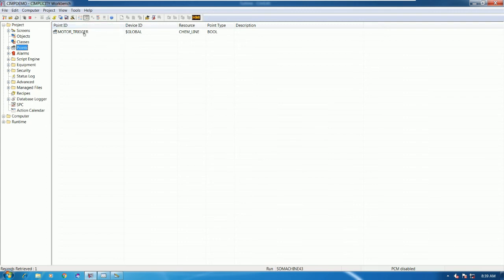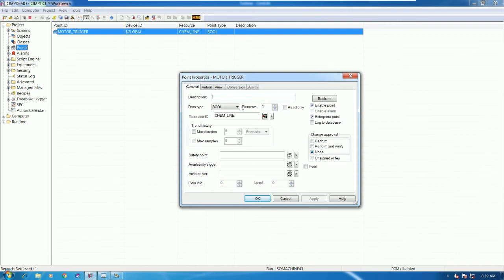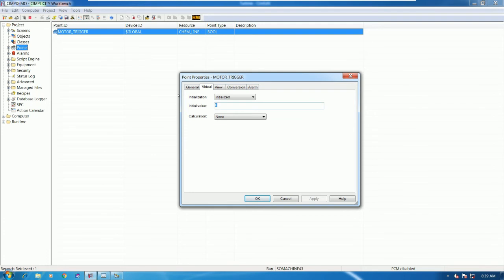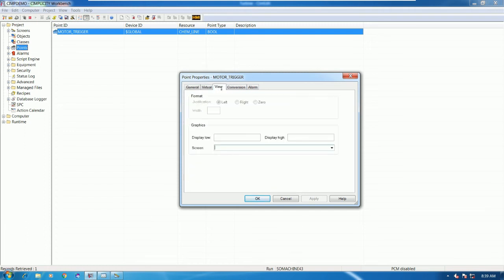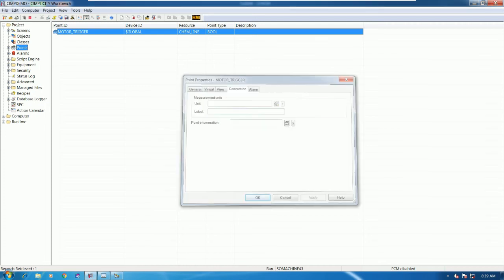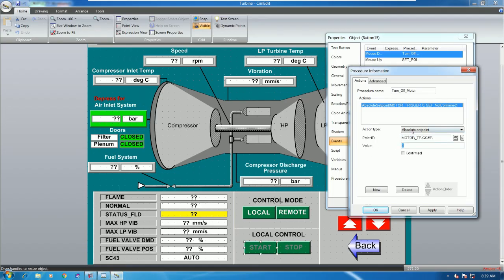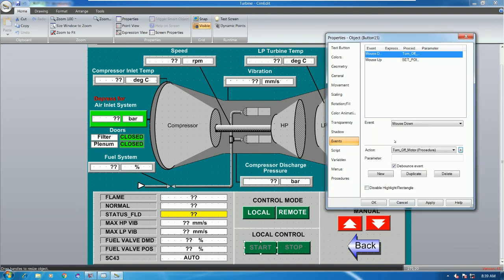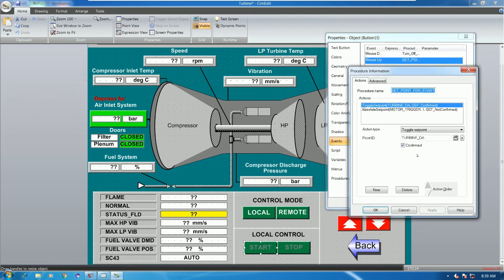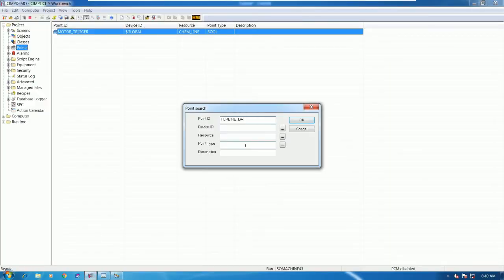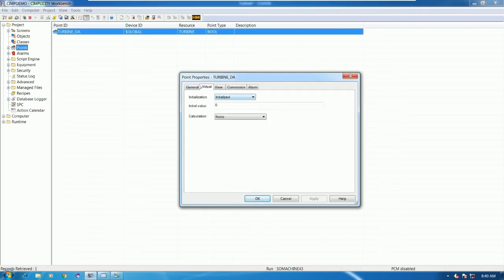Let's see how to view this point. It is the resource ID and it is a virtual point. Because we are not connected to a PLC, we use a virtual point with an initial value of zero. It is a Boolean type. Here we have an absolute setpoint — this is the event and action to start. There is also a confirm point — an edit procedure to confirm and start the turbine. We can copy this point and search it — it is also Boolean and a virtual point.